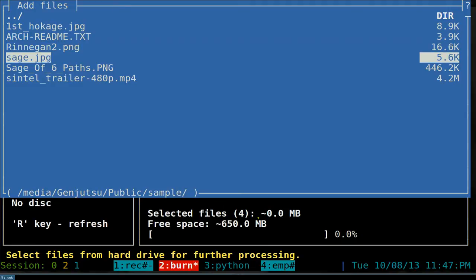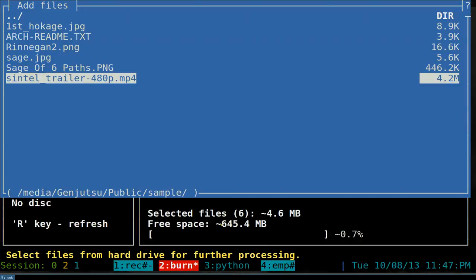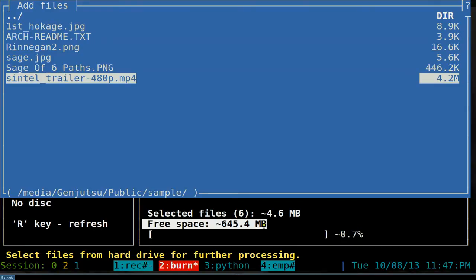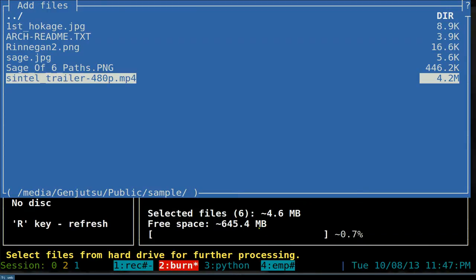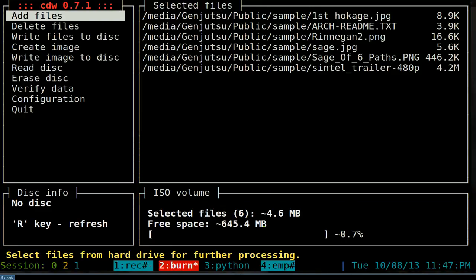As you add more files, the count updates - say five and six. It also tells you the total size, which is about 4.6 megabytes here. It shows the free space remaining based on whether you have a CD or DVD - I only have a CD-RW here so it shows how much space that has remaining.